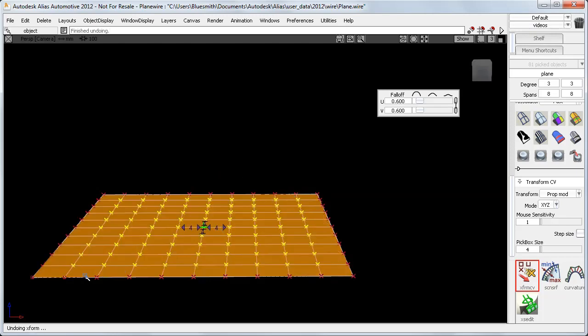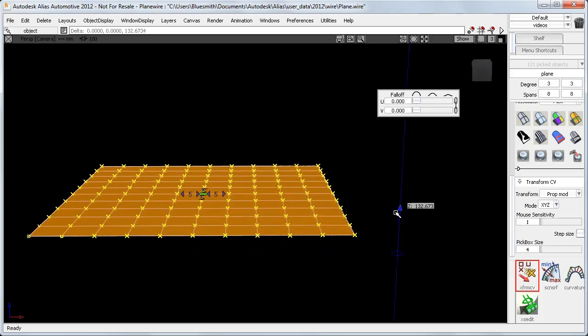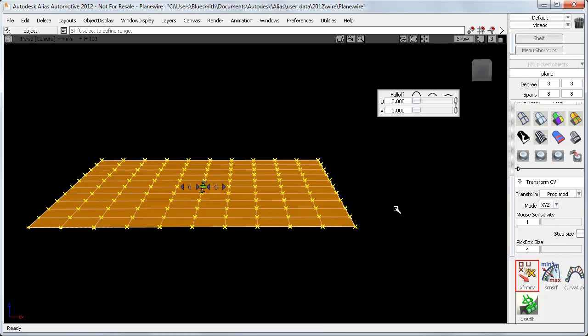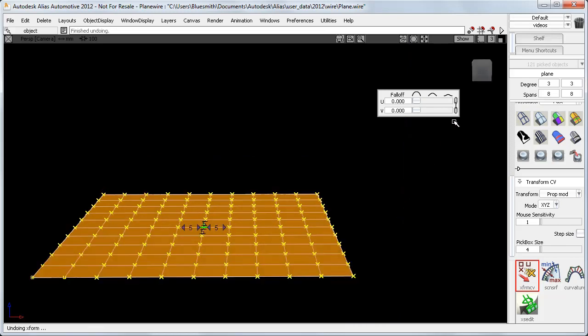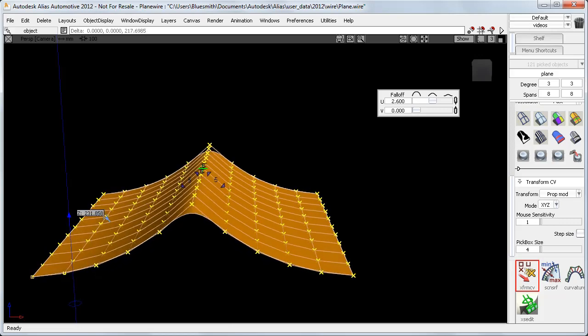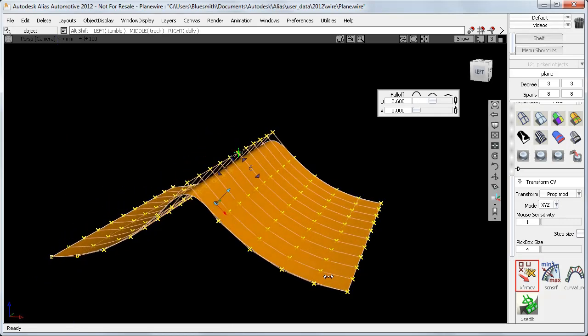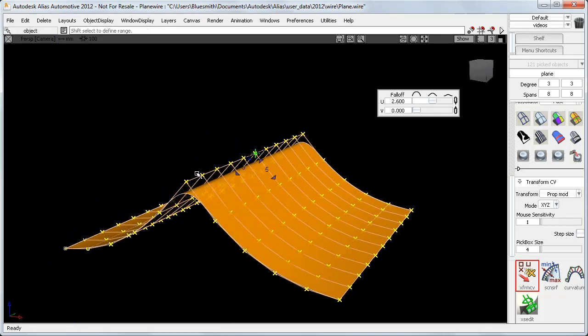I'll just extend the range, and now with the falloff set to 0, all the CVs move exactly the same amount, which clearly isn't very useful until you go back to the falloff slider and break the lock between the two values. Surfaces always have two directions, so setting only 1 to 0 means that in that direction, the CVs don't change their position with respect to each other.